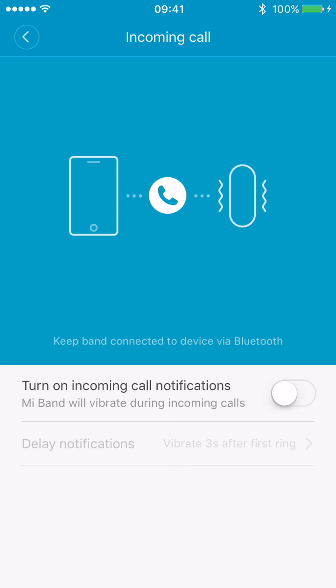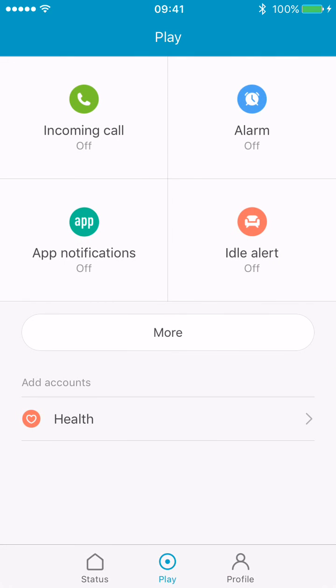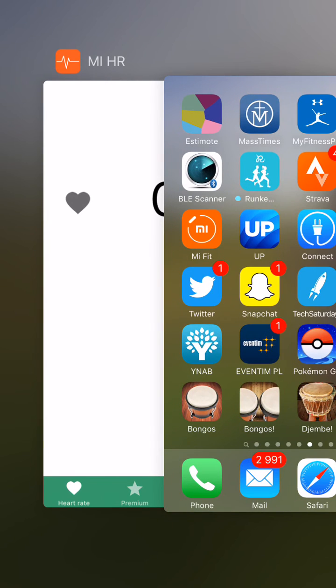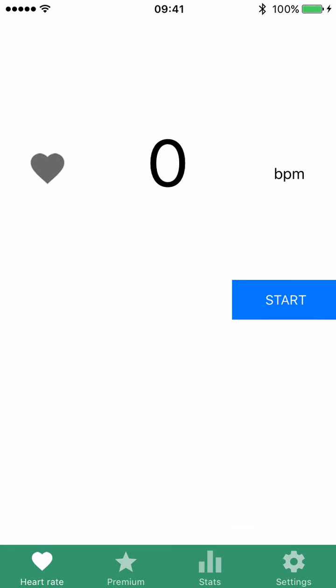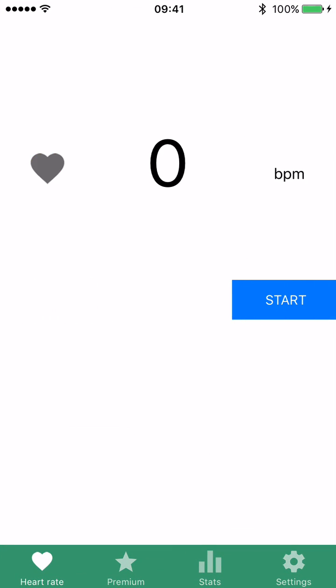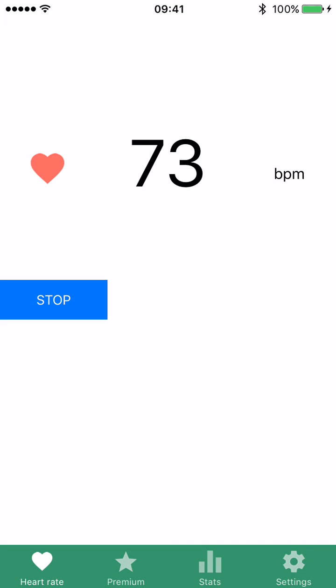And again, that will still work properly. So I can just close MiFit, go back to Mi Heart Rate, and it will work properly. As you can see, it's measuring heart rate. Hope that helps, bye!